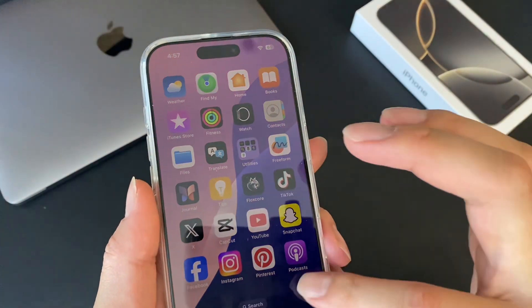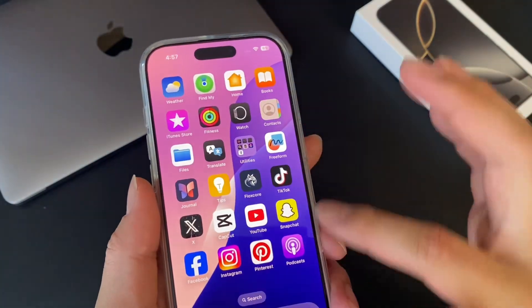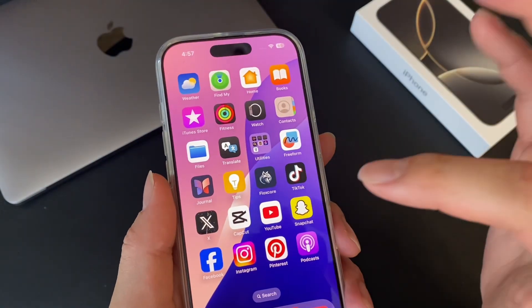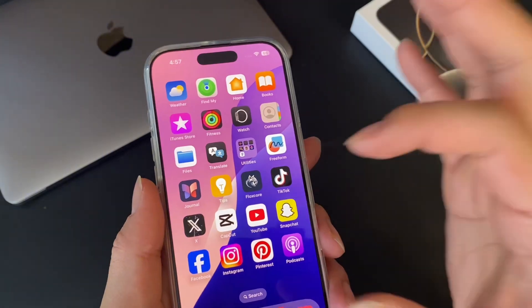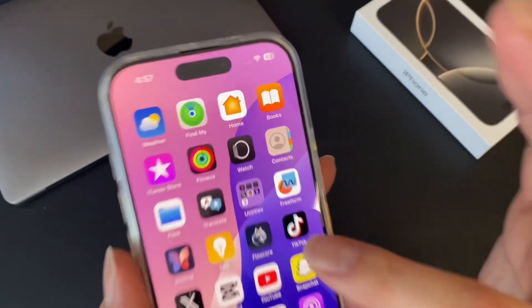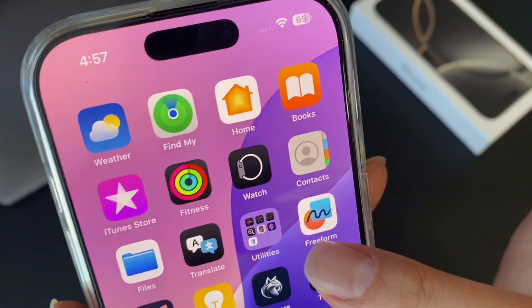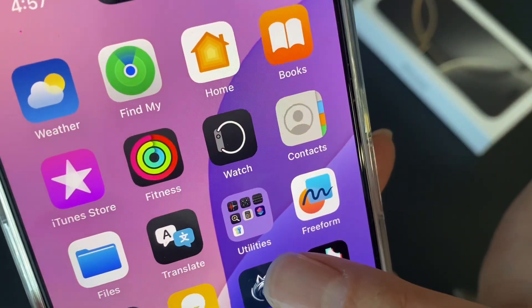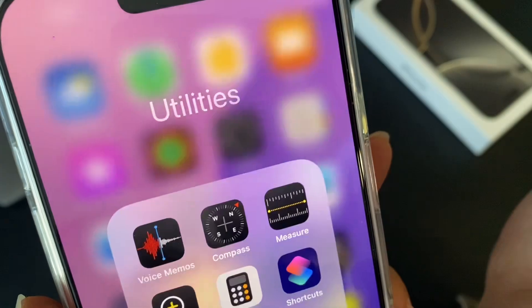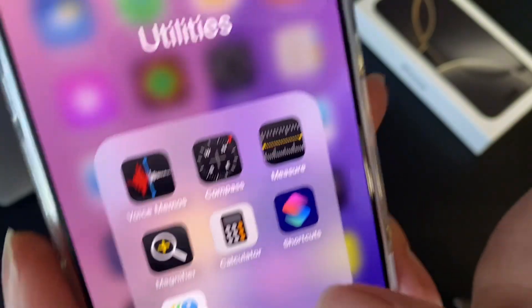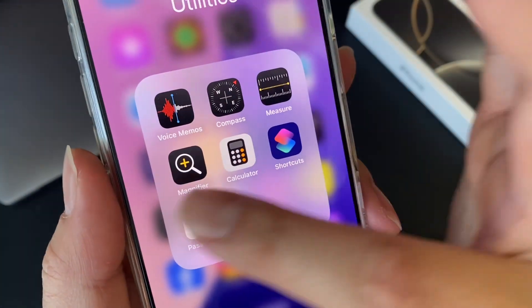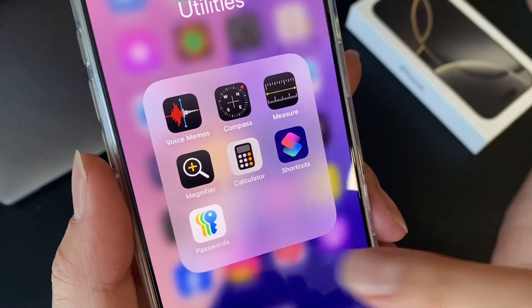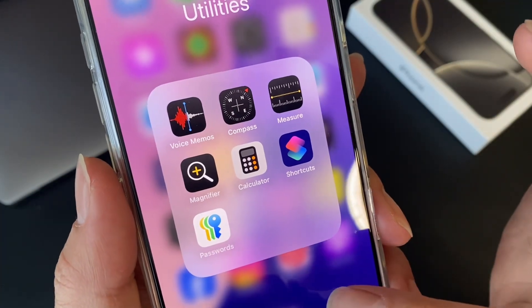What that means is that you can group apps into one folder. And this is an example right here — Utilities. So when I open it, there's a bunch of different apps I can use.